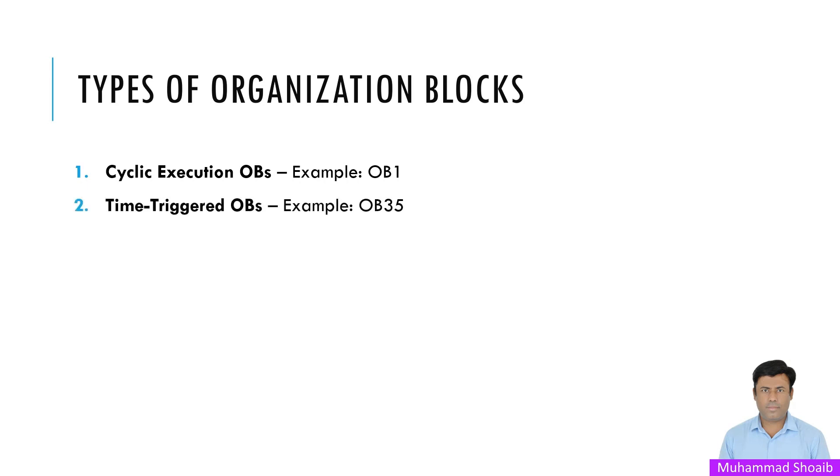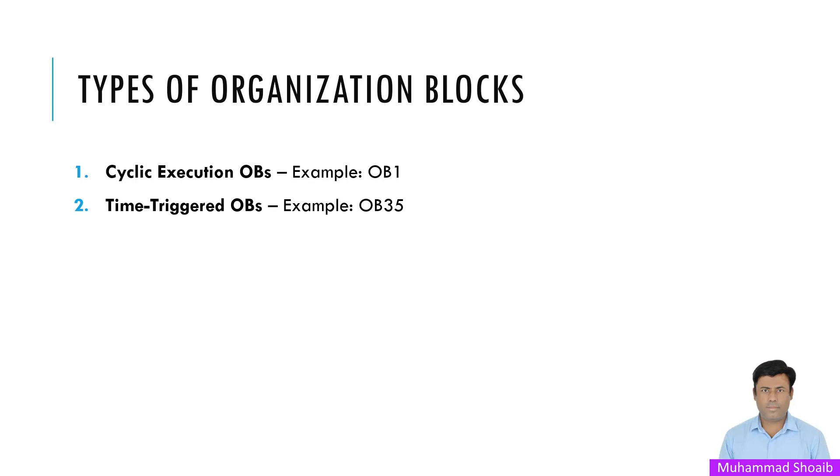So second organization is a time-triggered OBs, for example OB35. Time-triggered OBs like OB35 execute logic at regular intervals. Here we have OB35 set to 100 milliseconds. So there are different types of OBs also that can execute at different time intervals. These are useful for things like periodic data logging or checking sensor status at precise intervals.